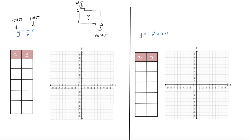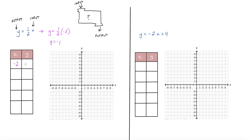In your last lesson with one-variable equations, you just had to figure out what X was. Now you pick random values for X and then figure out the Y value. We're going to plug values in and organize them in a table. If I plug in negative 2, it would look like this: Y equals one-half times negative 2. One-half times negative 2 is negative 1, so when you input negative 2, your output is negative 1.